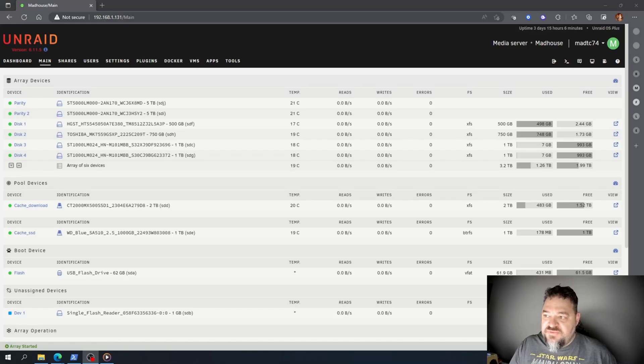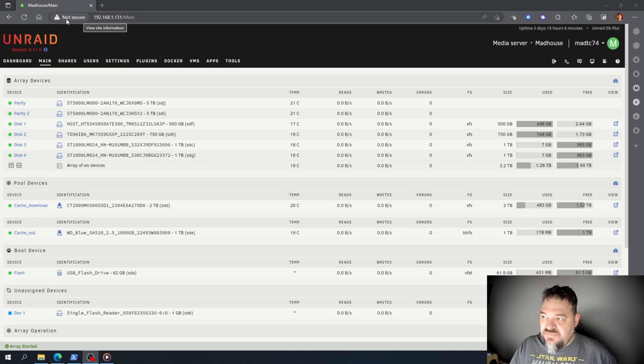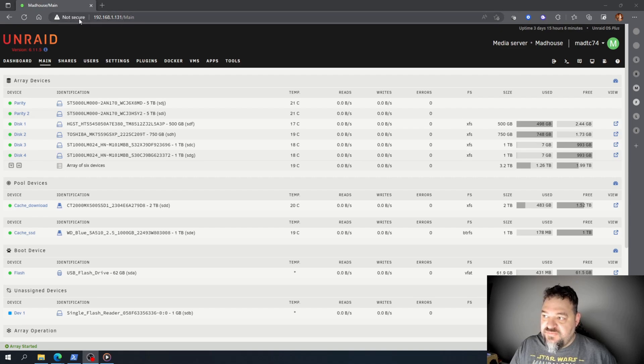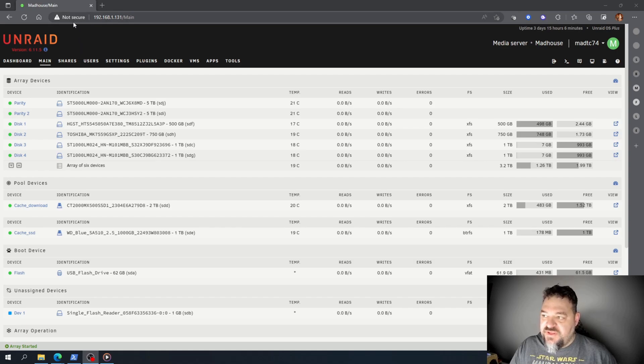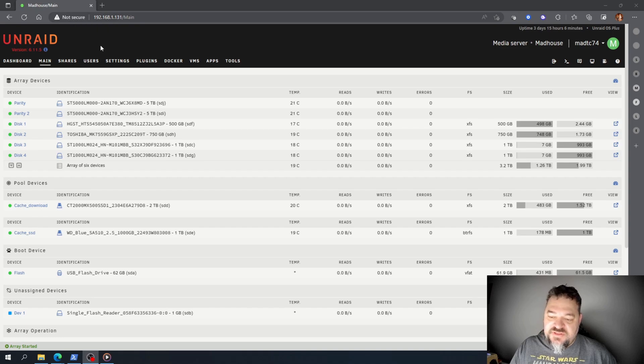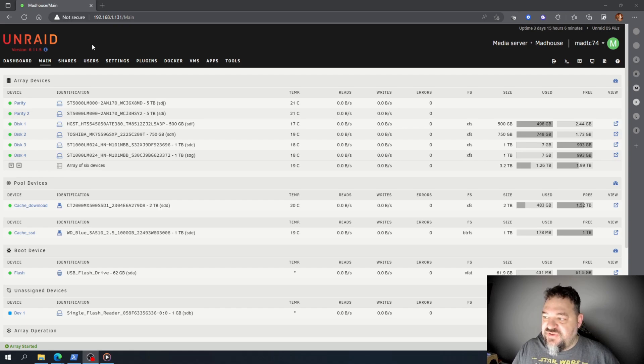Today I'm going to show you how to secure your Unraid with certificates. As you notice, when we log in it says it's not secure. That's because it's not HTTPS, just HTTP. To fix that,